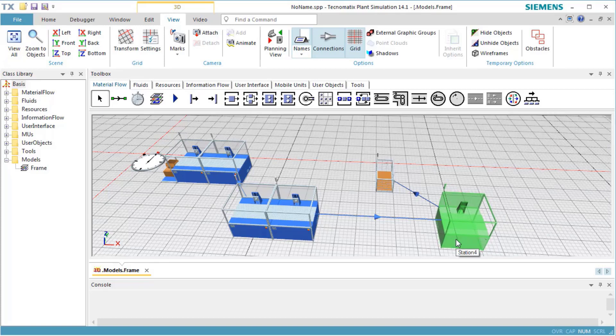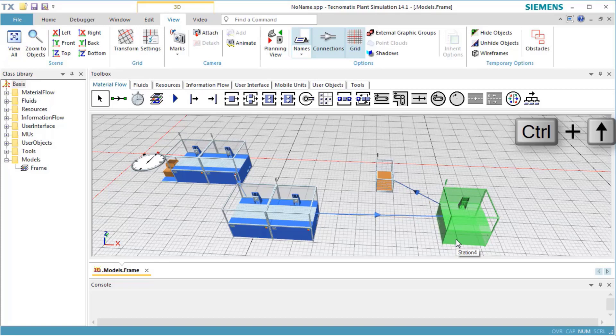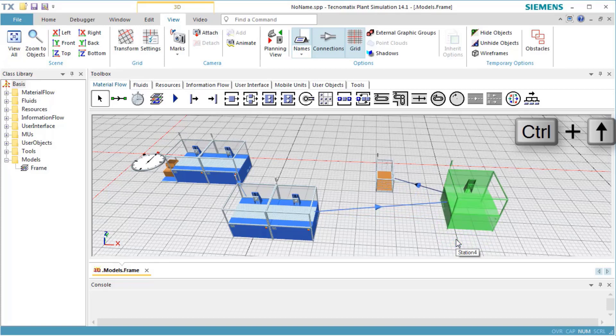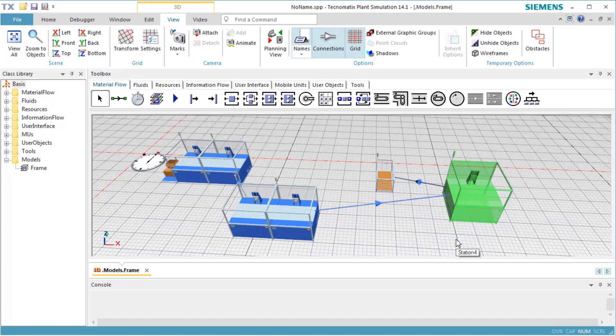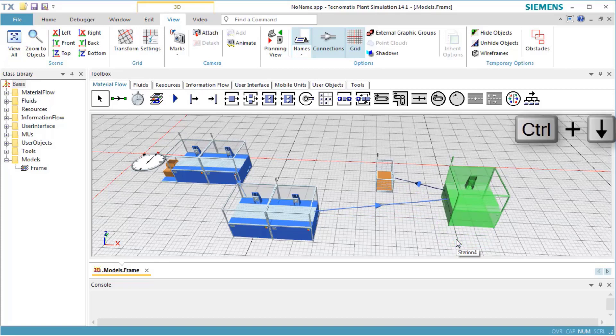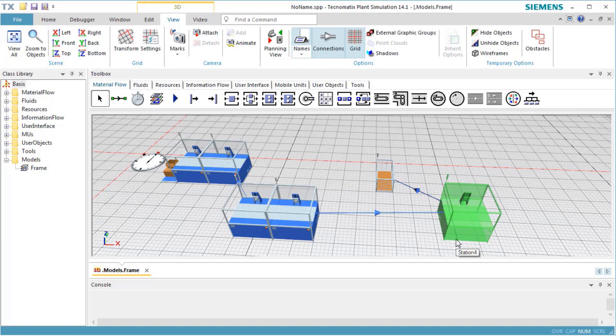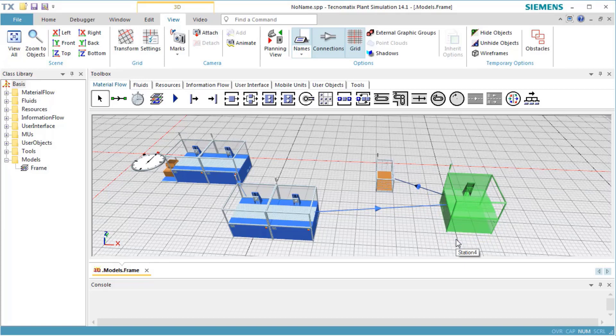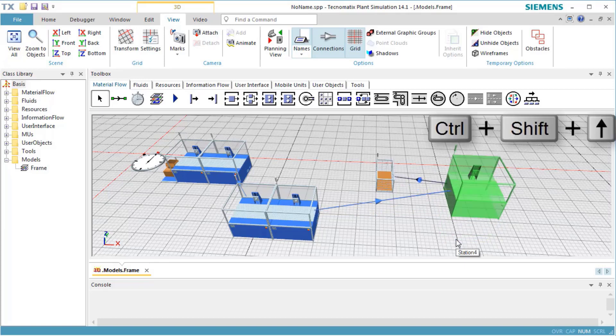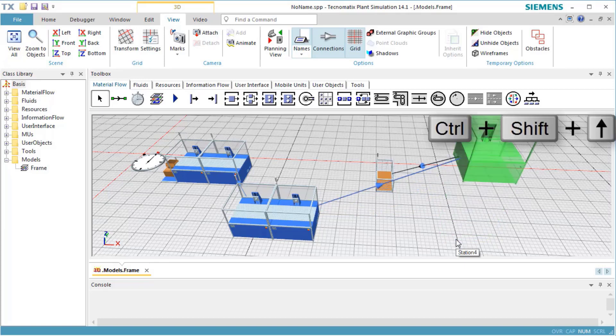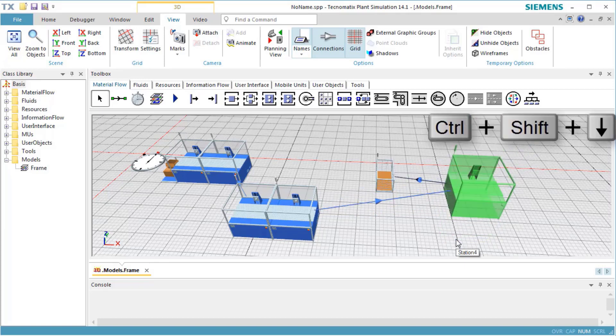To change the Z position of selected objects, hold down the Ctrl key and press the up or down key on the keyboard. This moves the objects by 0.1 meter in Z direction. If you additionally press the Shift key, the objects move by 1 meter.